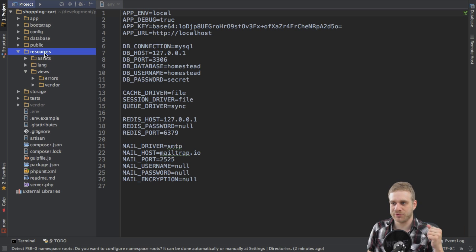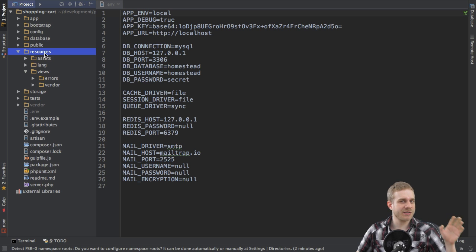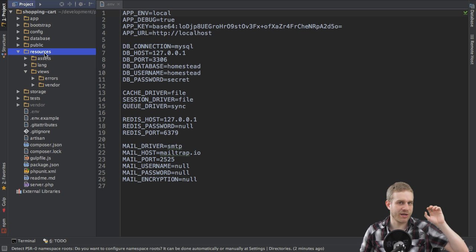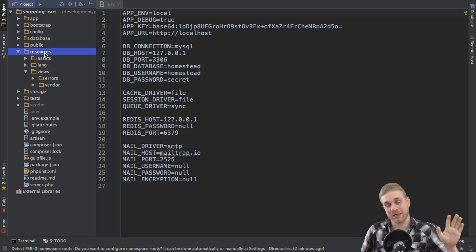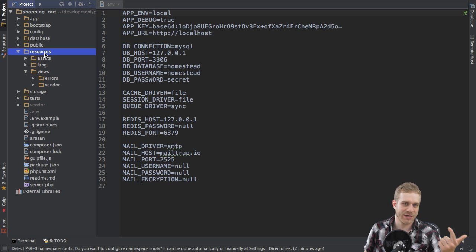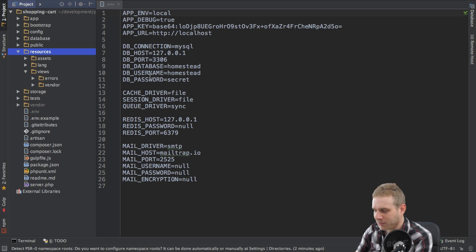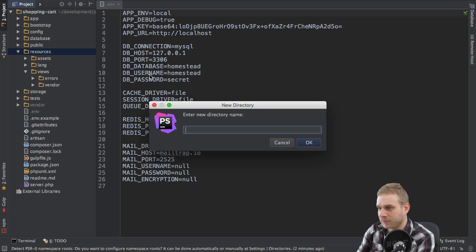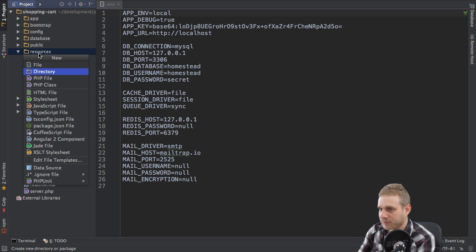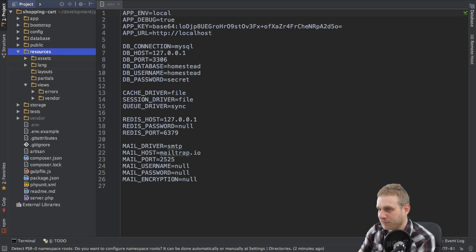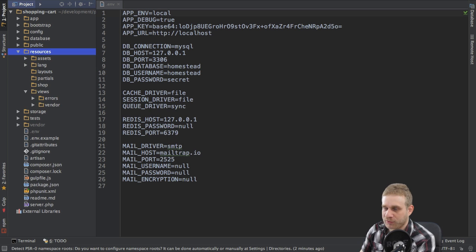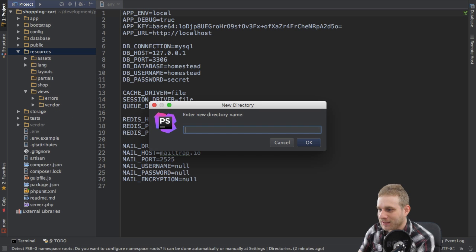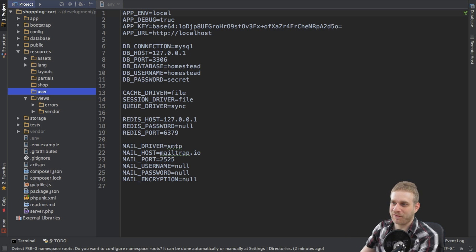Then I will have some partials like the header which is used in multiple views, and then I will have my individual views I use. These views again I will structure them by part of the application. I will have views related to my shop and I will have views related to my users because my users need to have sign up, sign in pages and so on. So how do I set this up specifically? I will create a new folder called 'layouts', another new folder called 'partials', another new folder called 'shop' which should hold all the shop related views, and finally a new folder called 'user' which should hold all the user related views.